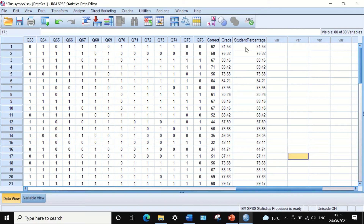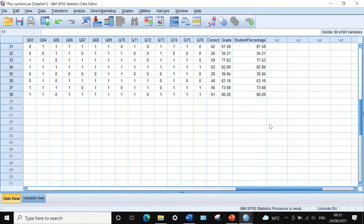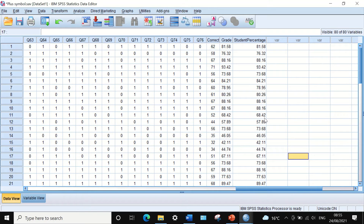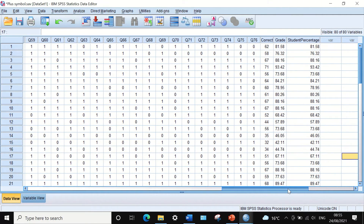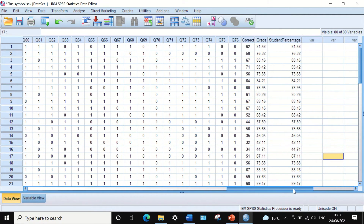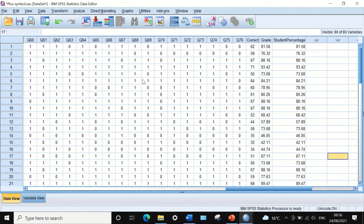We notice that the software has calculated the percentage for each student's achievement in the exam. The result for the first student is 81.5 percent, the second is 76, and so on for each student. This is the way to calculate the percentage by adding variables together.